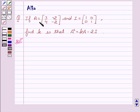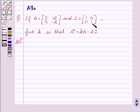If A equals the matrix [3, -2; 4, -2] and I is the identity matrix [1, 0; 0, 1], we have to find K such that A squared equals KA minus 2I.